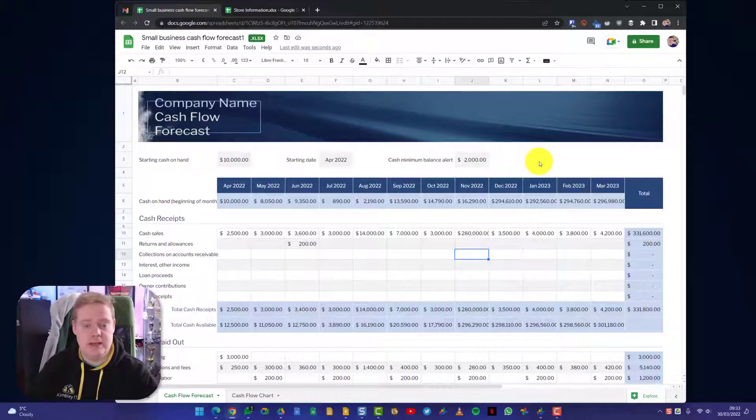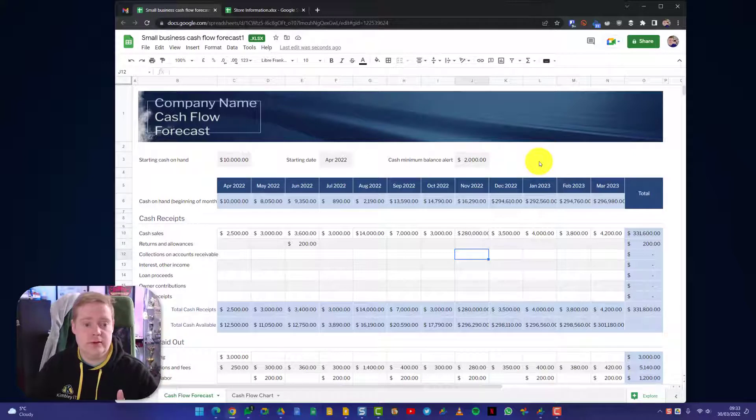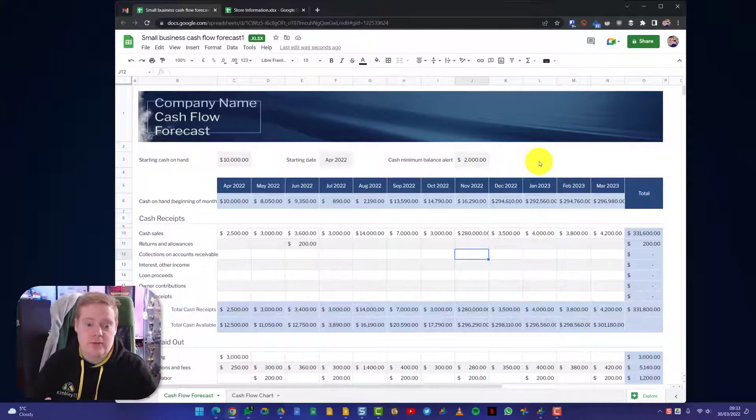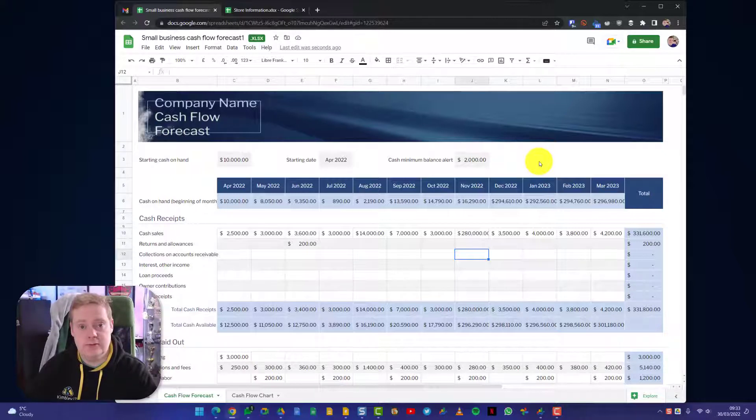But they can actually come into the document and work on it in real time with me. So I can see them editing certain areas of the document while I'm editing others. But that is proof of concept, that is showing Excel documents working inside Google Sheets.